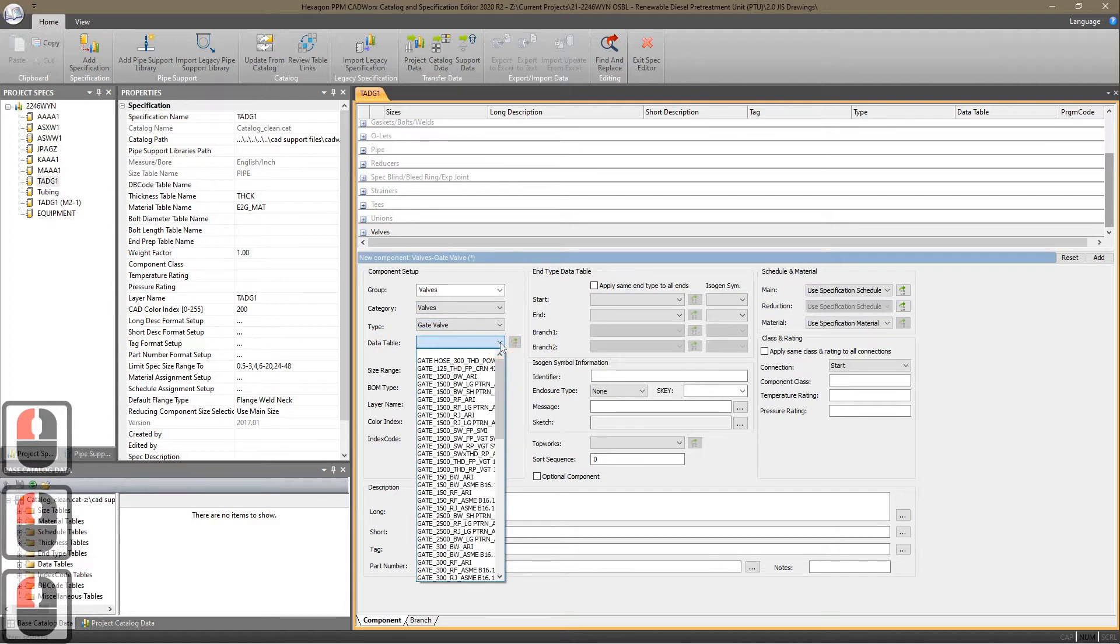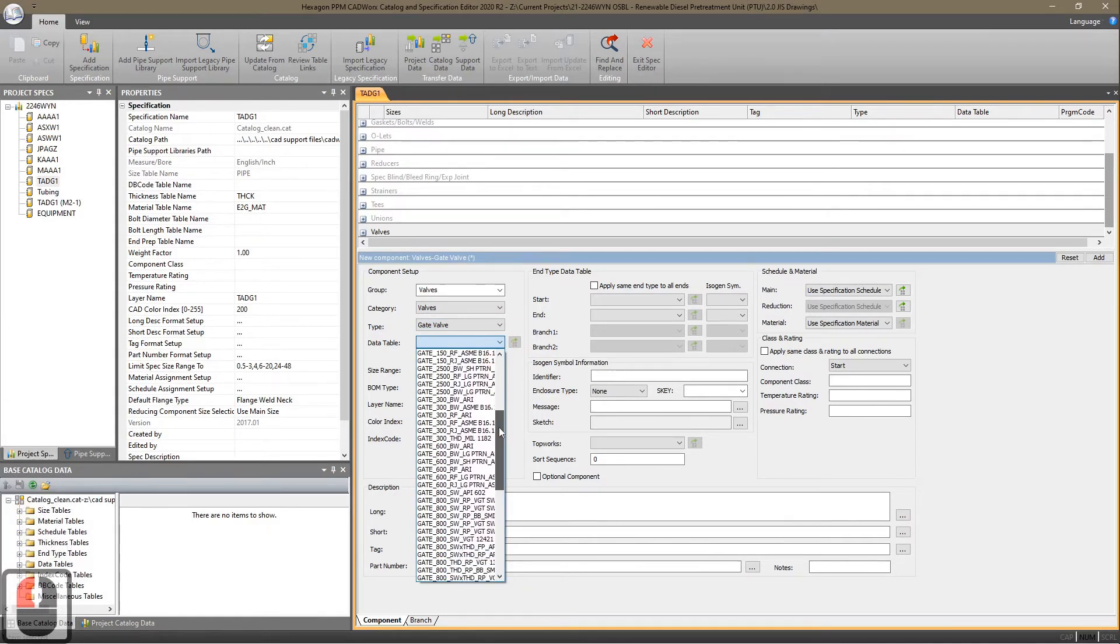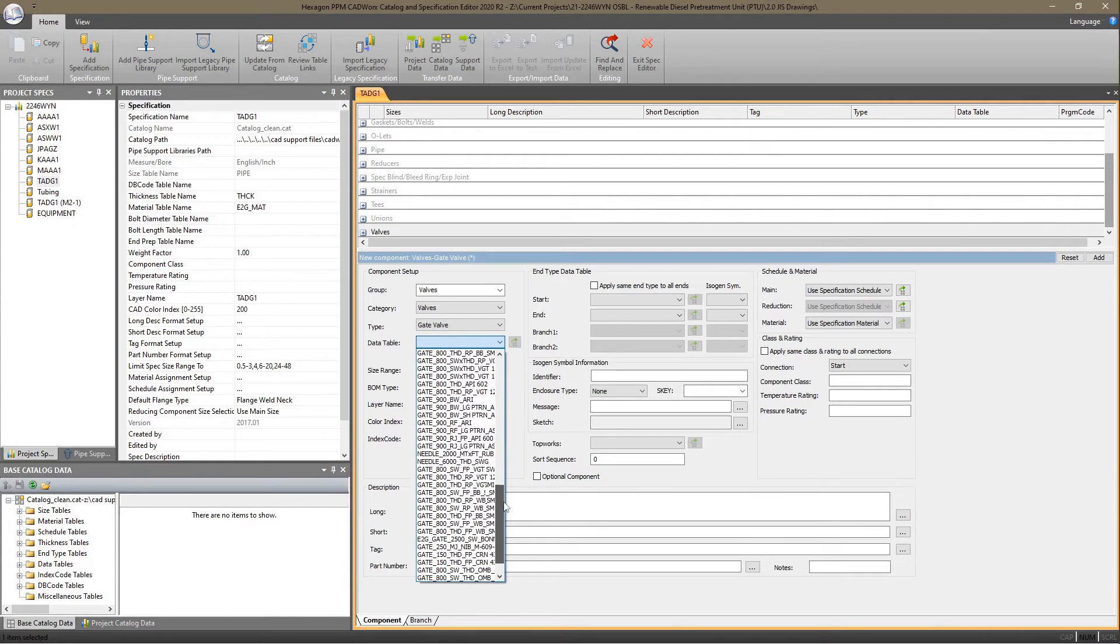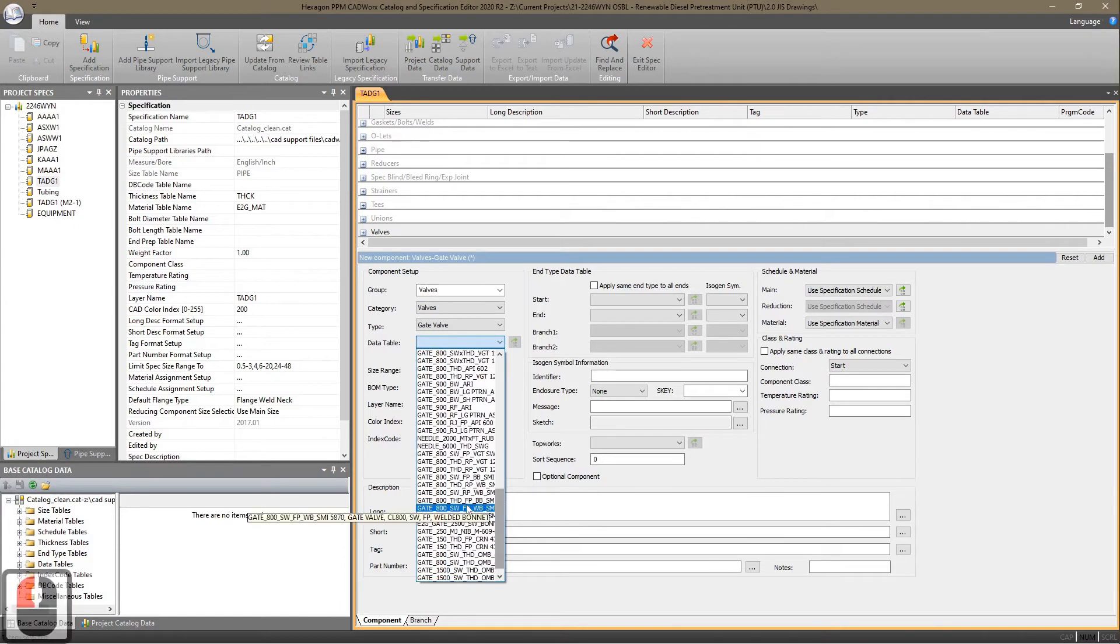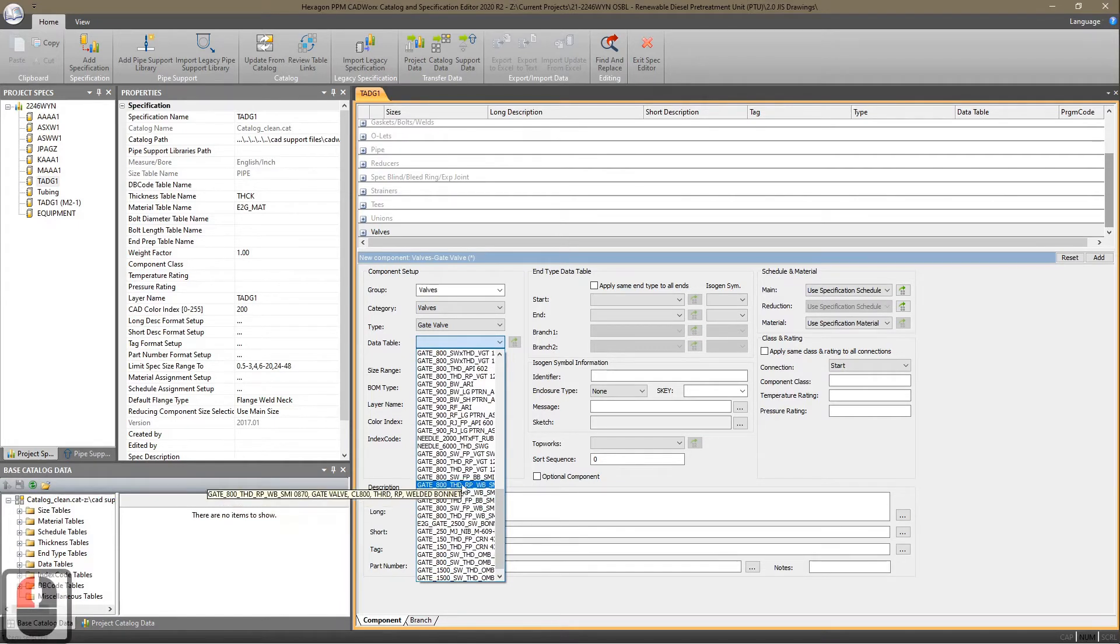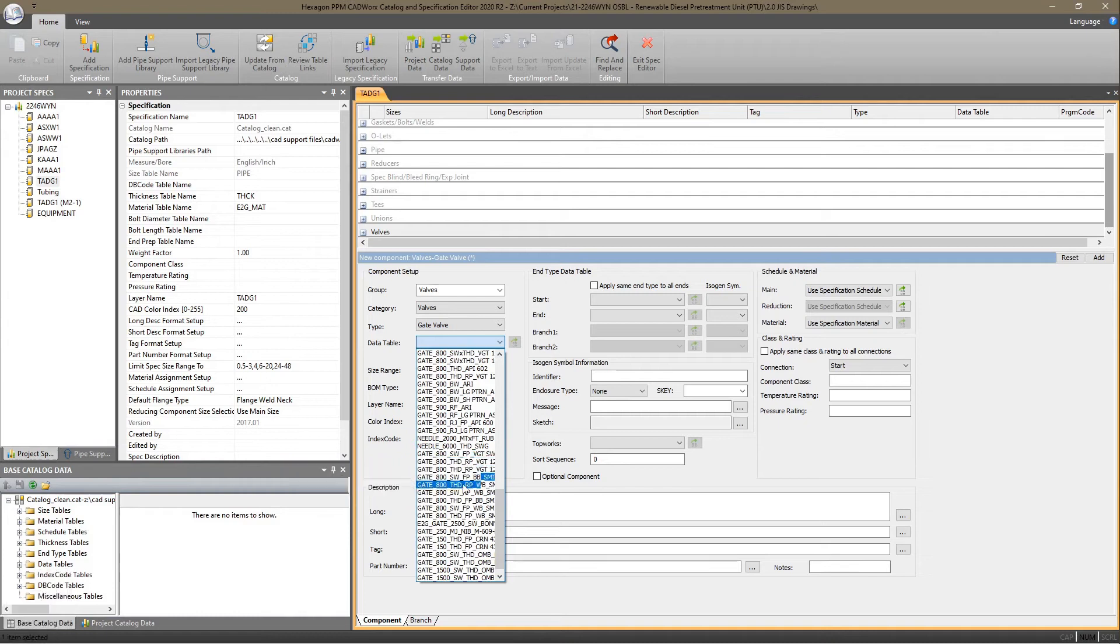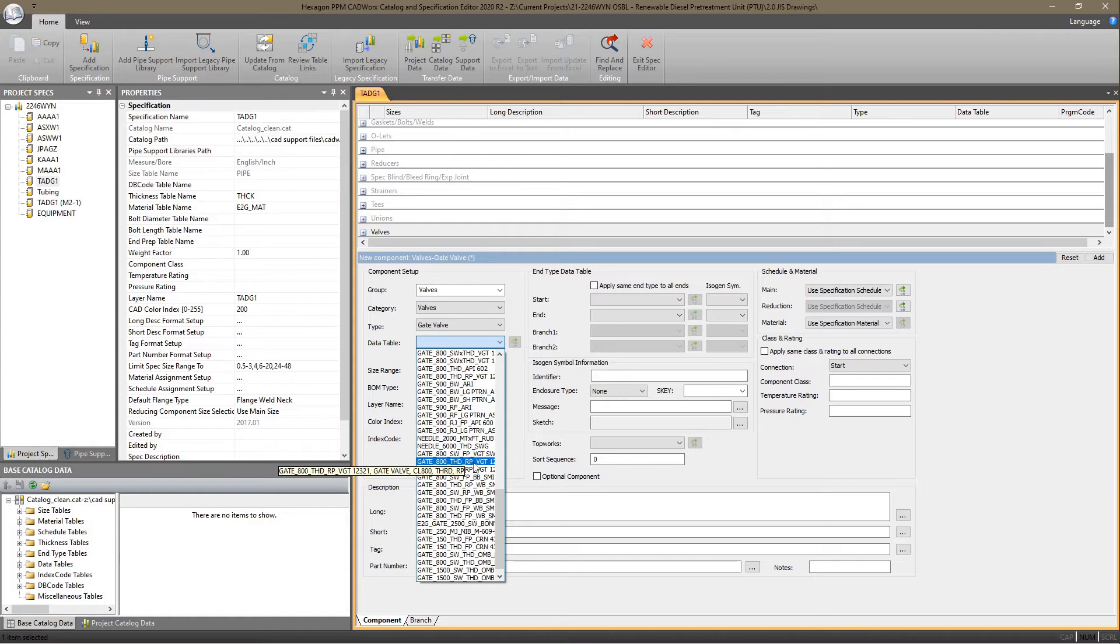You have to choose which data table. We're going to put in a threaded valve. Class 800 threaded reduced port.